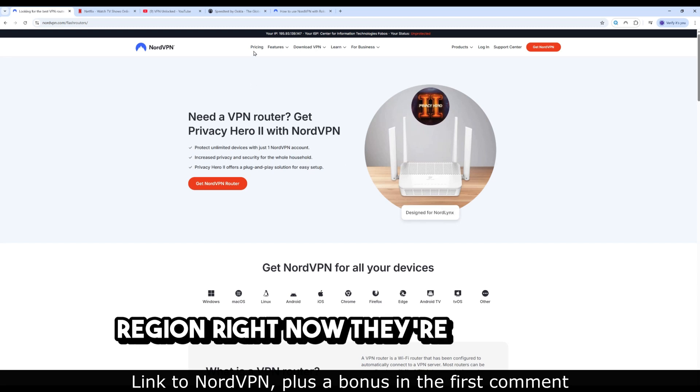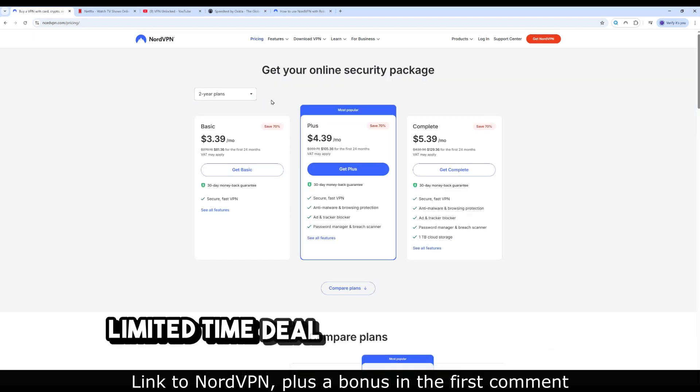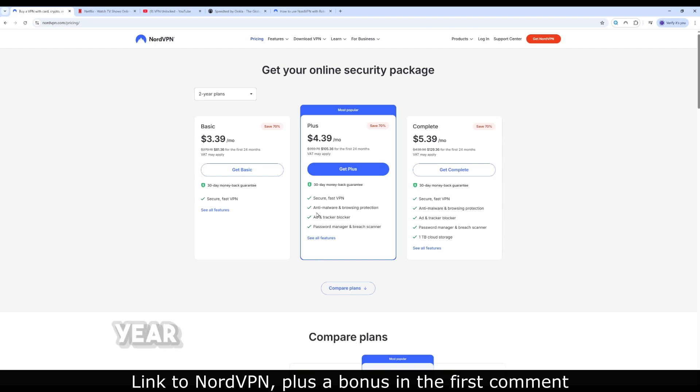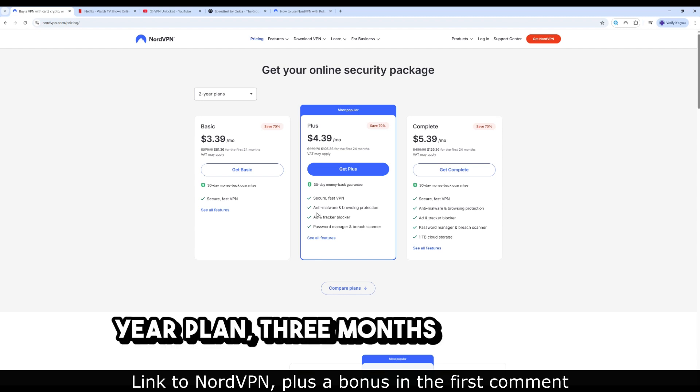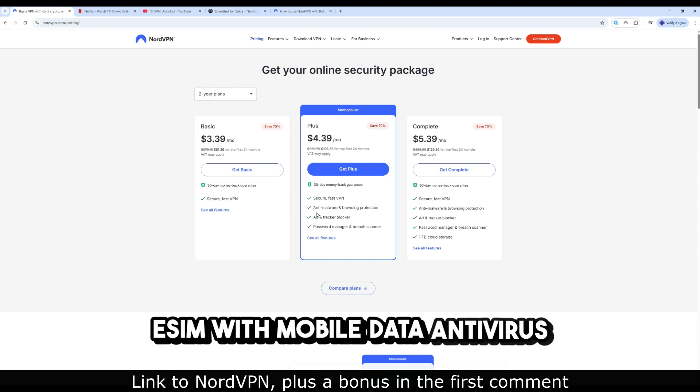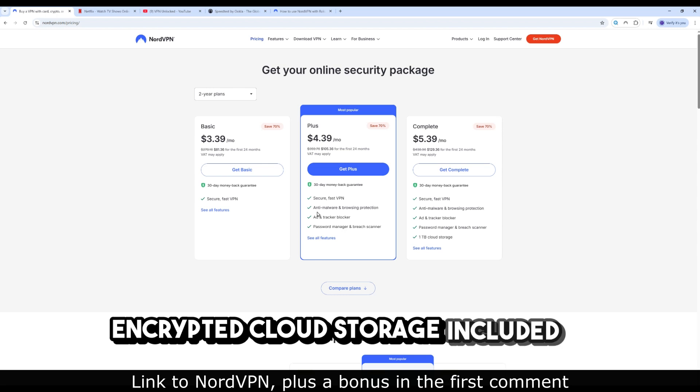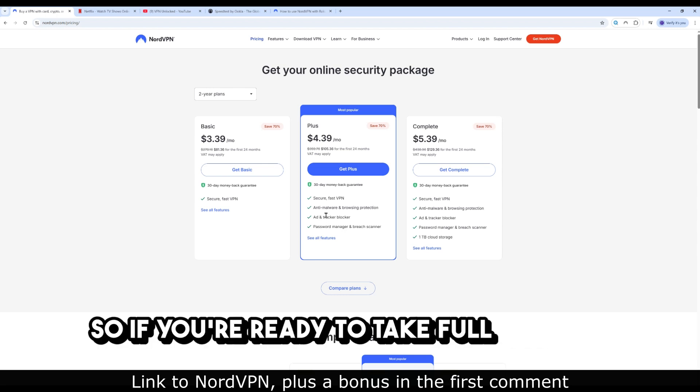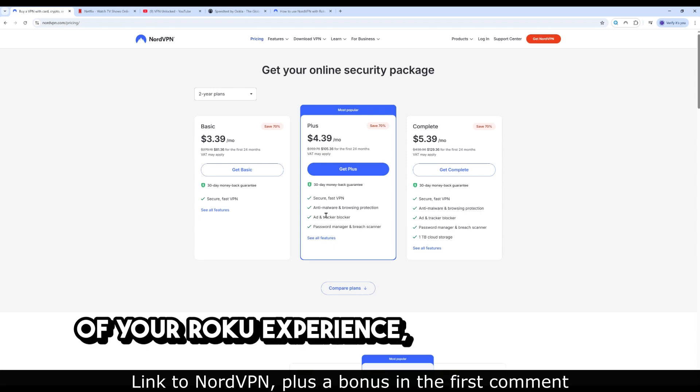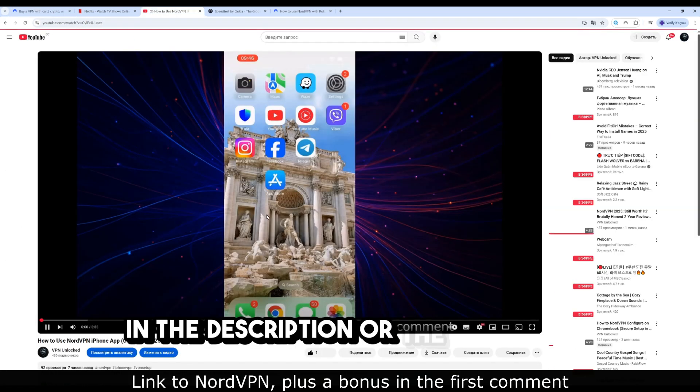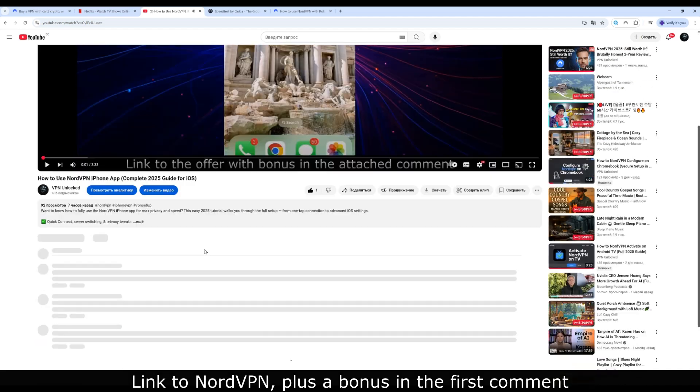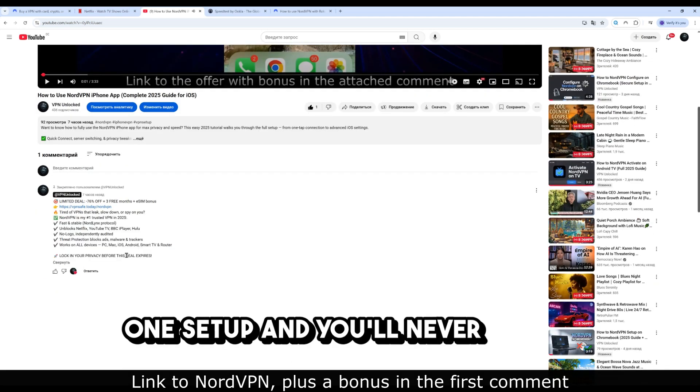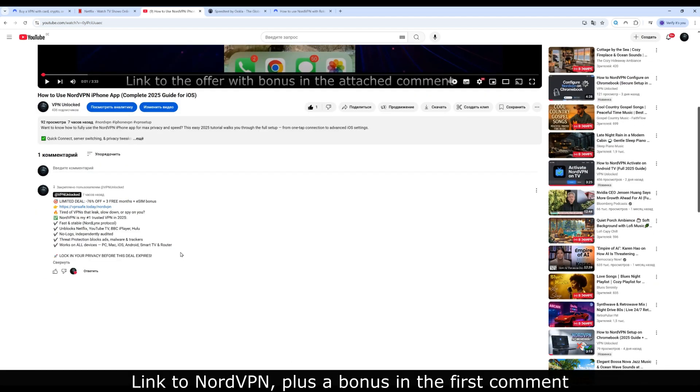Right now, they're running a limited-time deal. Up to 76% off a two-year plan, three months free, a free eSIM with mobile data, antivirus plus encrypted cloud storage included in PLUS plans. So if you're ready to take full control of your Roku experience, follow the link in the description or the pinned comment. One setup, and you'll never worry about content blocks again.